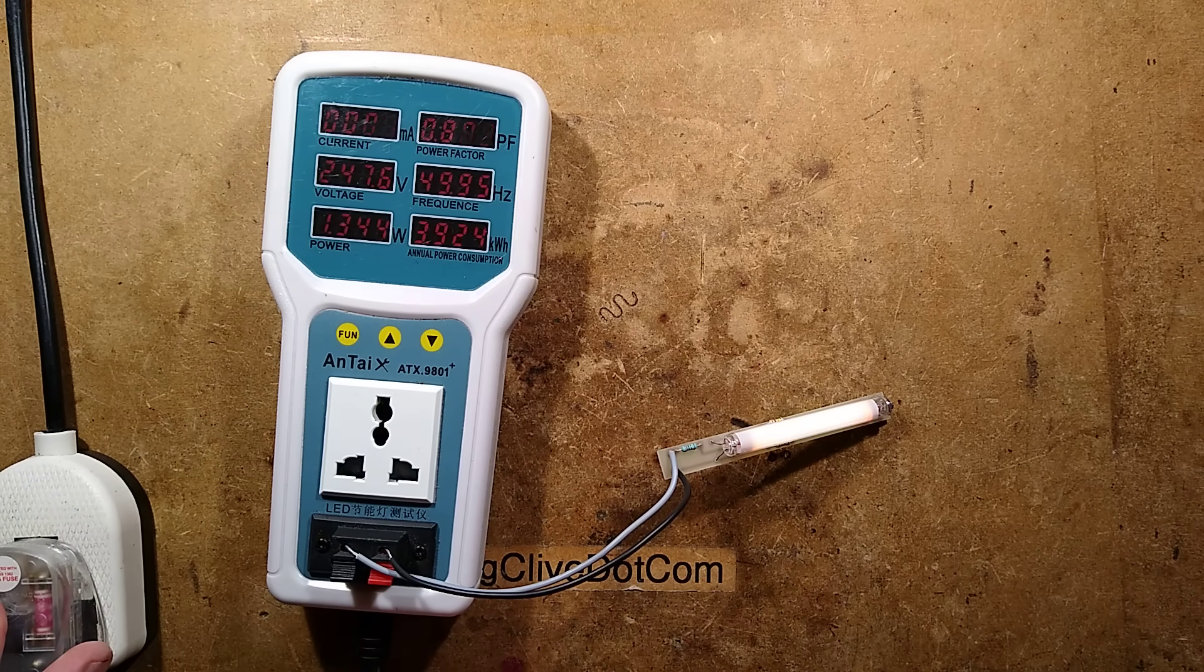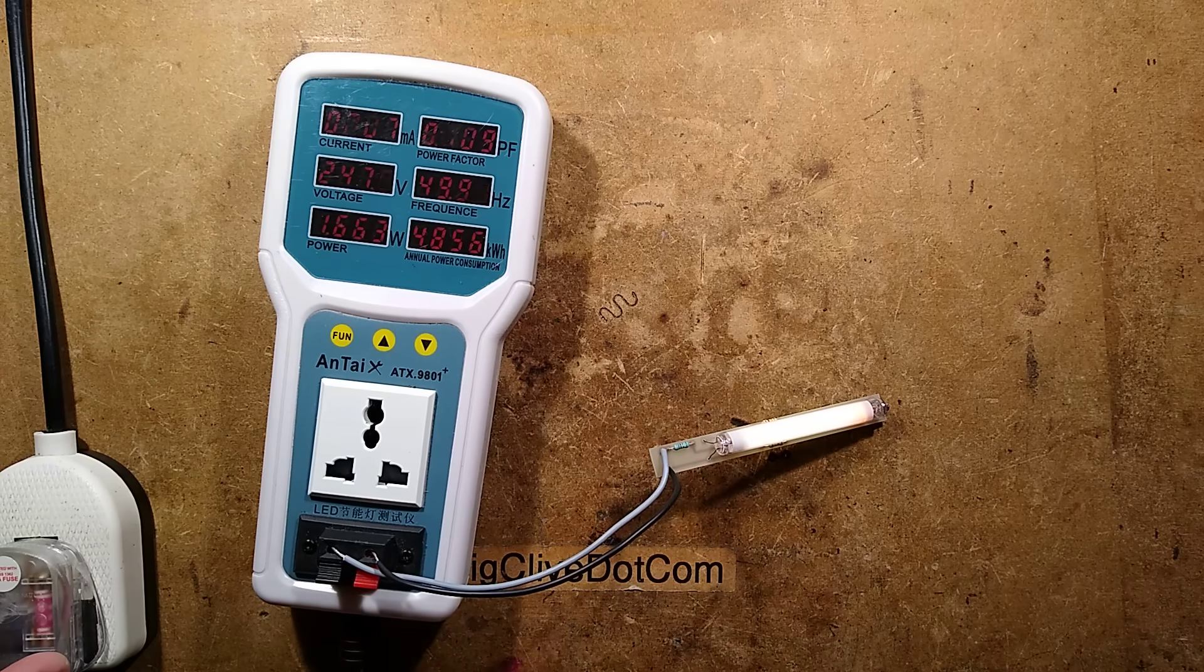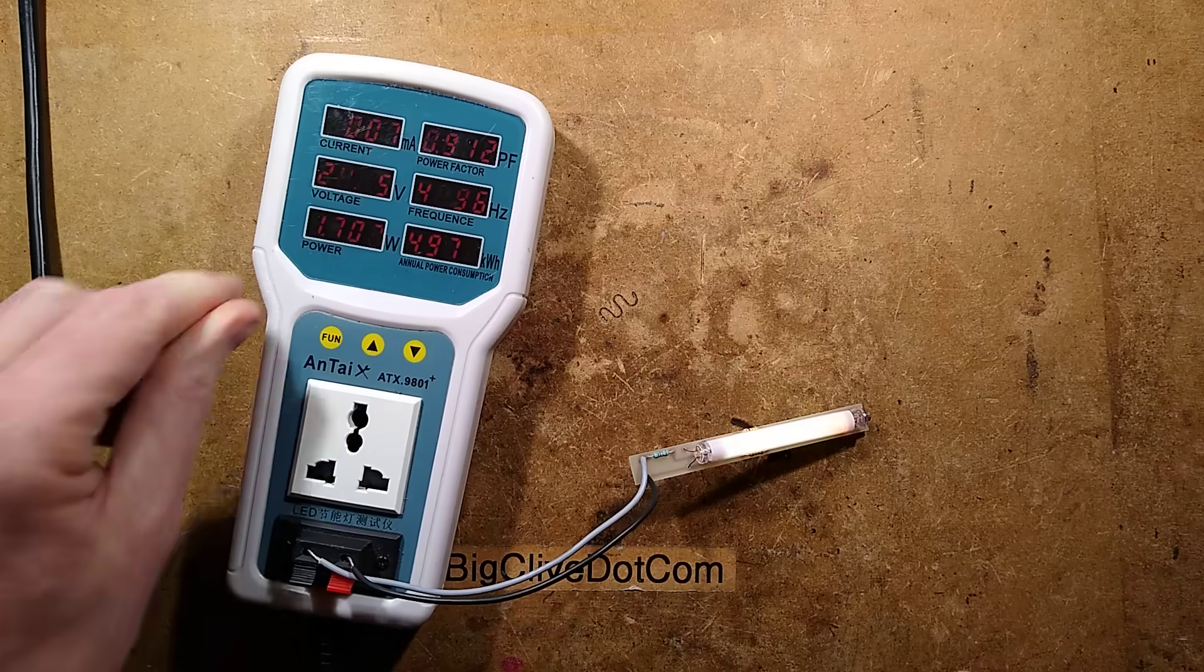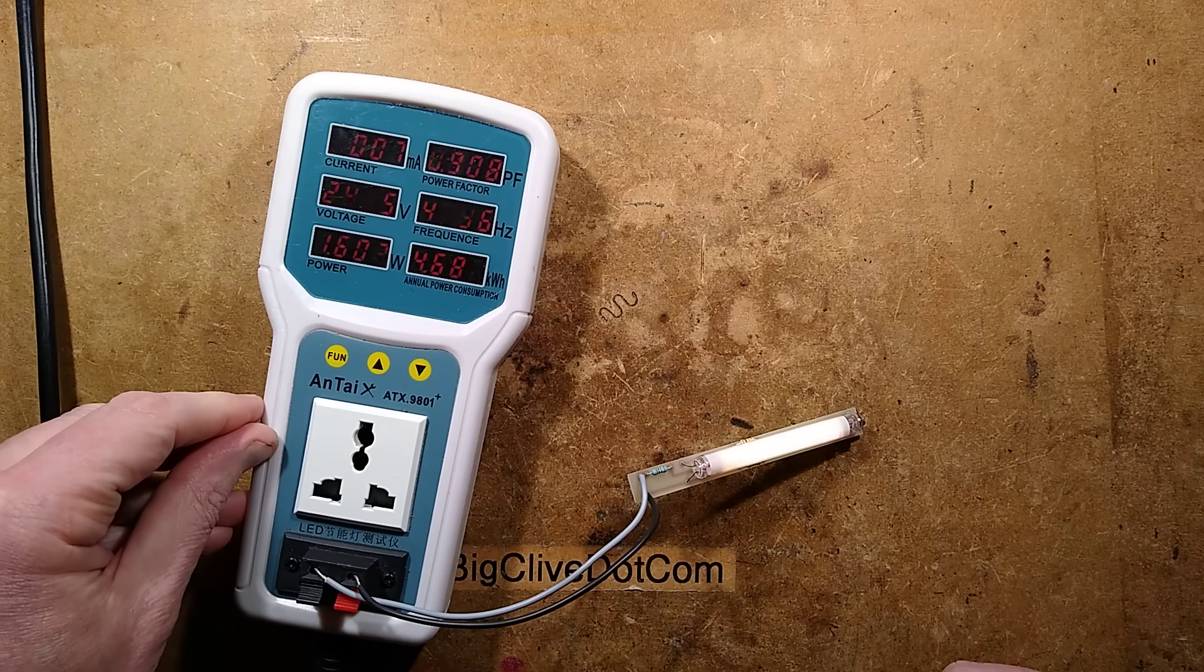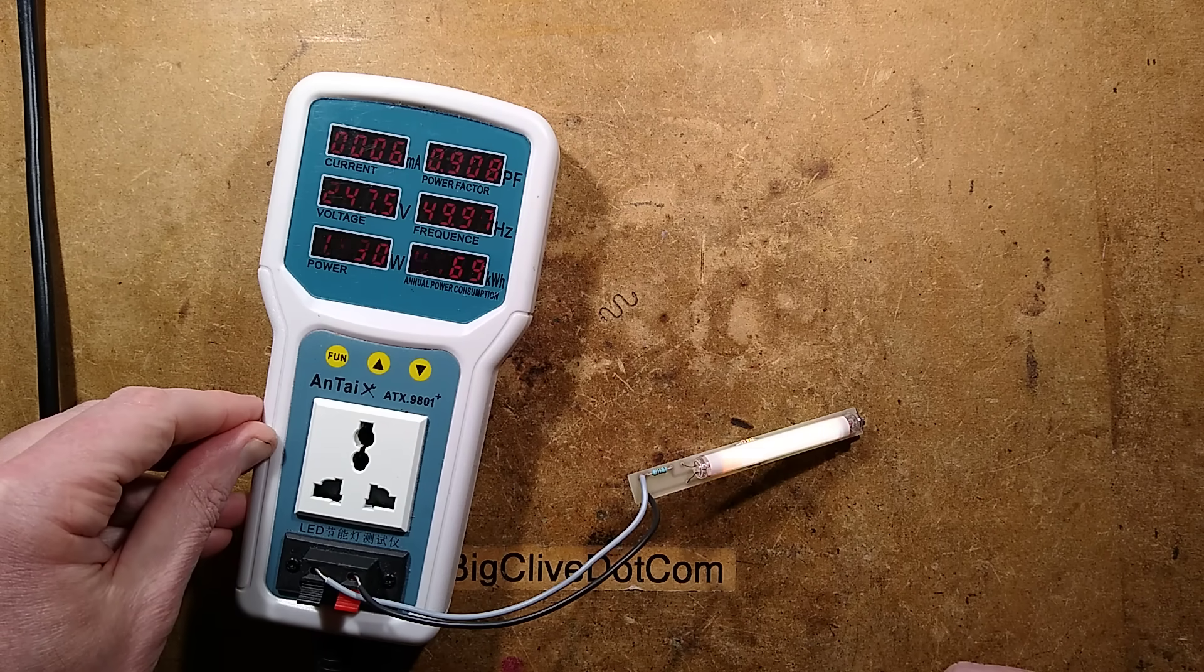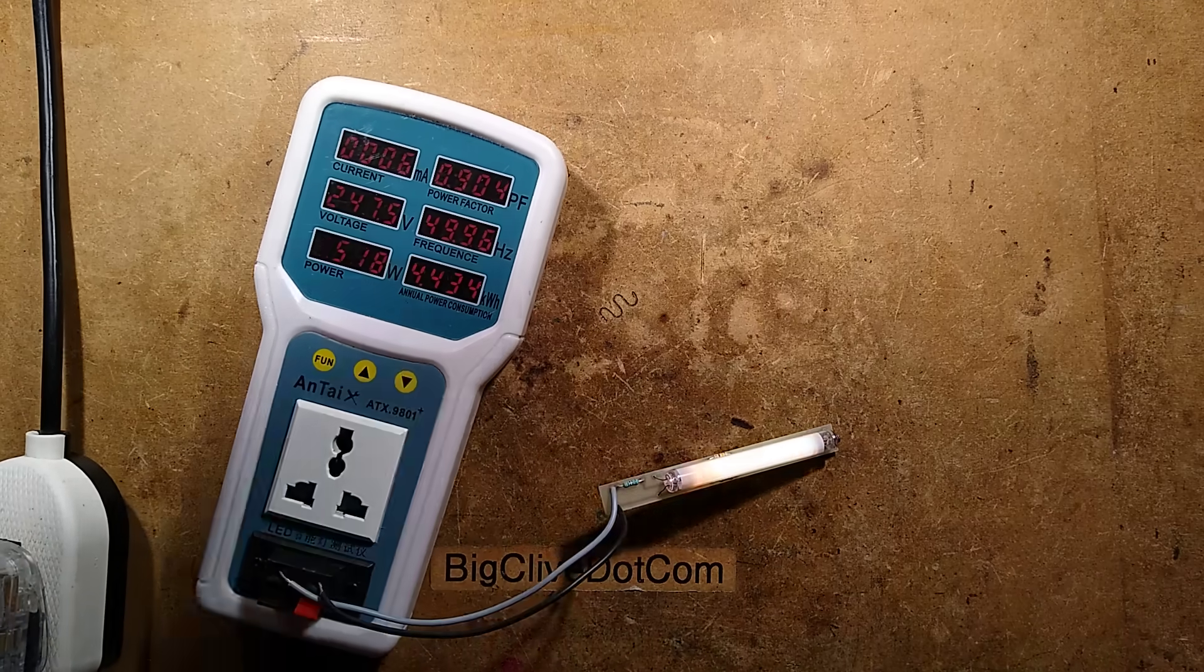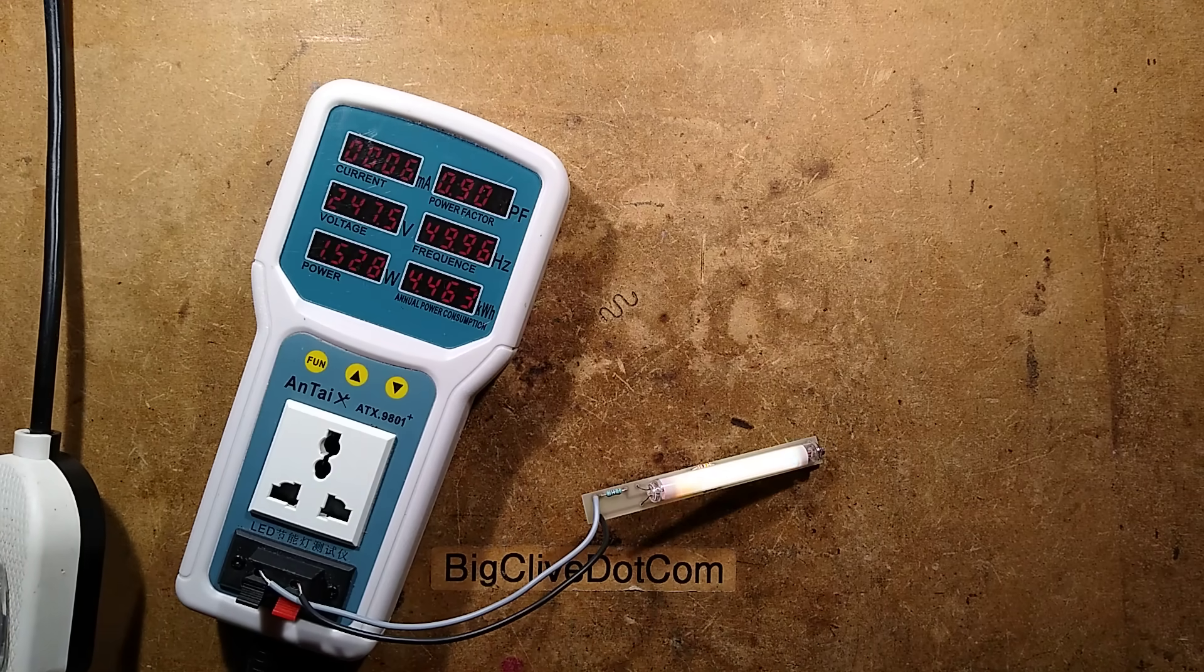It's glowing at the end. It's starting to glow. It says 7 milliamps, which is within its rating, 1.6 watts, 0.9 power factor, which is actually a good power factor for this.